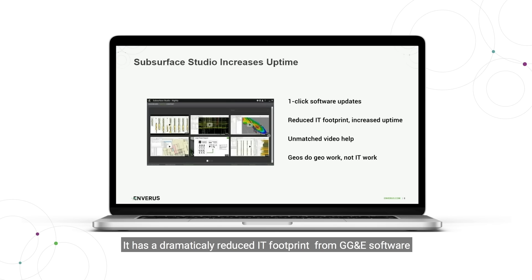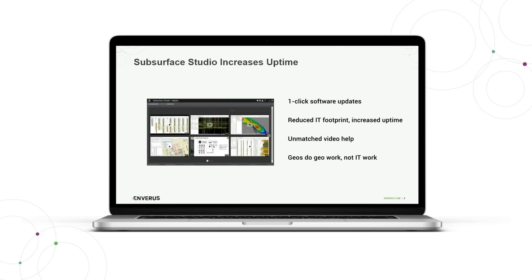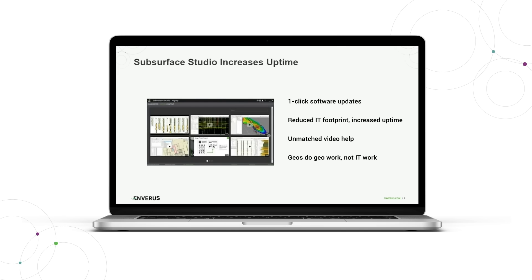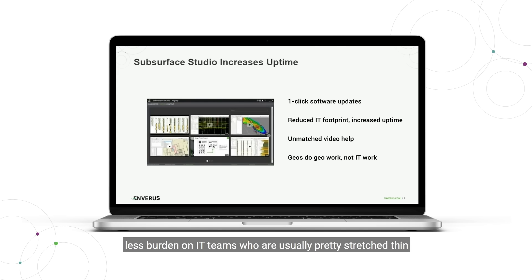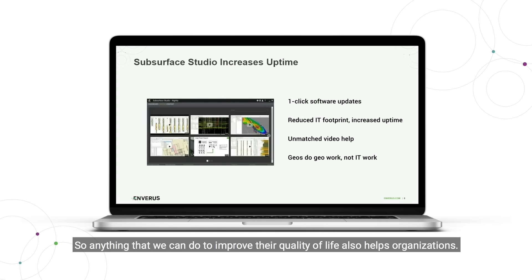It has a dramatically reduced IT footprint for most GGME software, so that equates to increased uptime and less burden on IT teams who are usually pretty stretched thin. Anything that we can do to improve their quality of life also helps organizations.